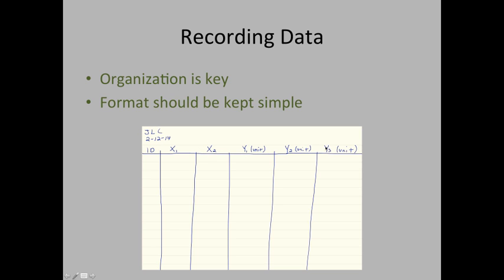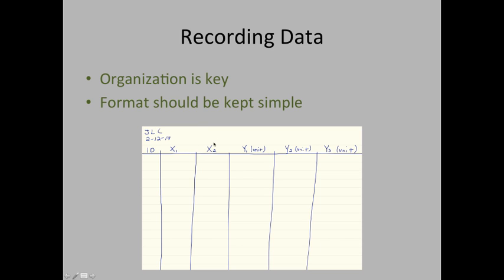Now, I know some people in the genomics section are not using two-way factorial designs. Everyone in the ecology section should be using this kind of a statistical design, and that's what this data sheet is set up for because I have two independent variables or two factors. For those of you who are not doing a two-way factorial design, you can talk to your TA about how to set up your data pages appropriately.